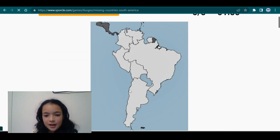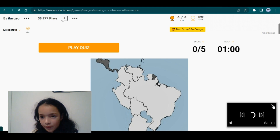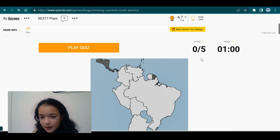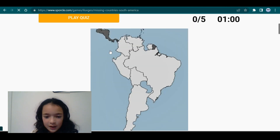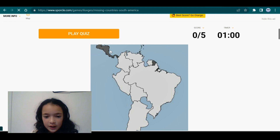I think there's like 12 countries in South America, so 5 are missing. It's like 12 or 14.